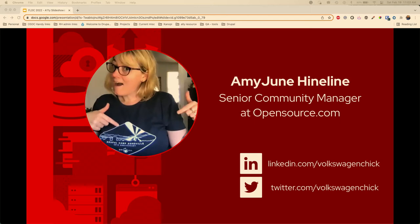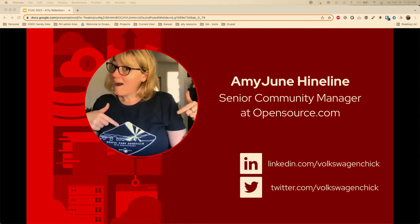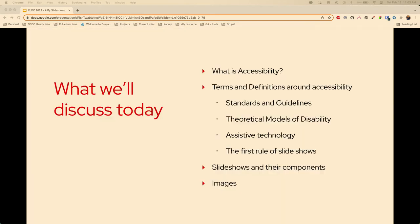VW mechanic is my username across all of the media. In a previous lifetime I was an air-cooled Volkswagen mechanic and I have a passion for older Volkswagen. So that name just sort of stuck across all of the spaces.